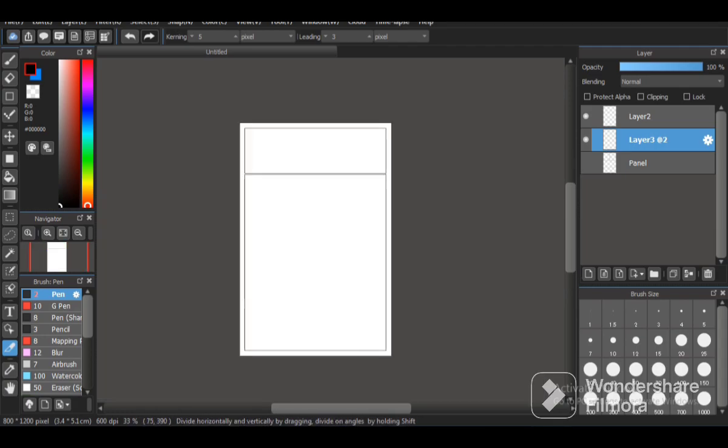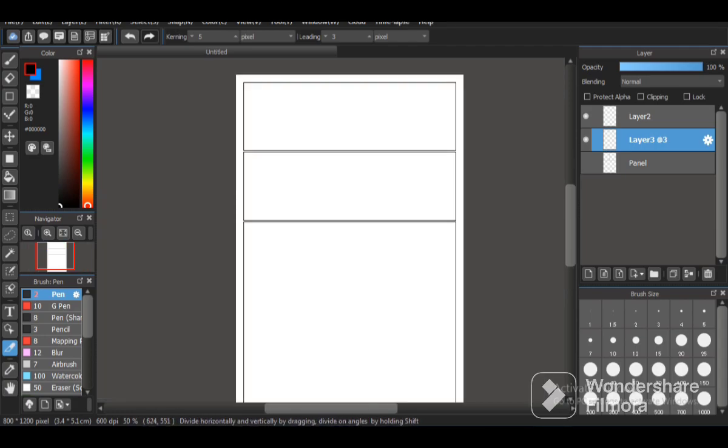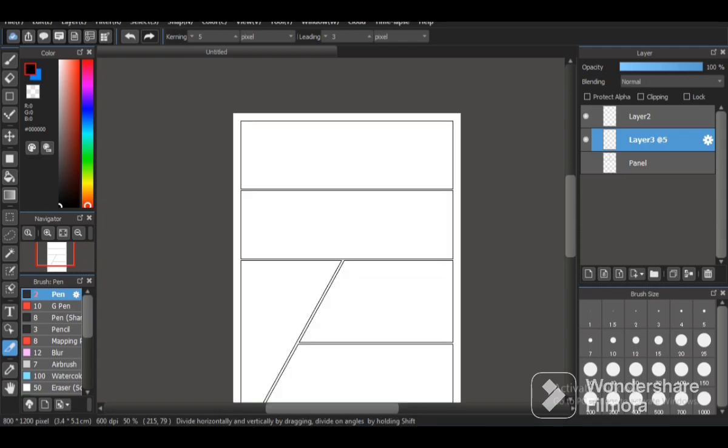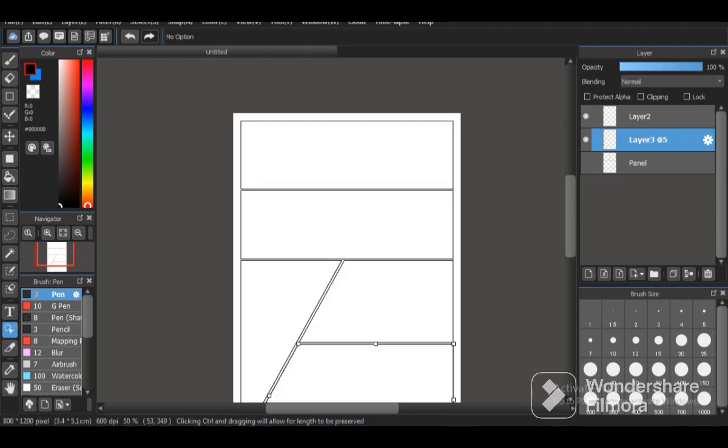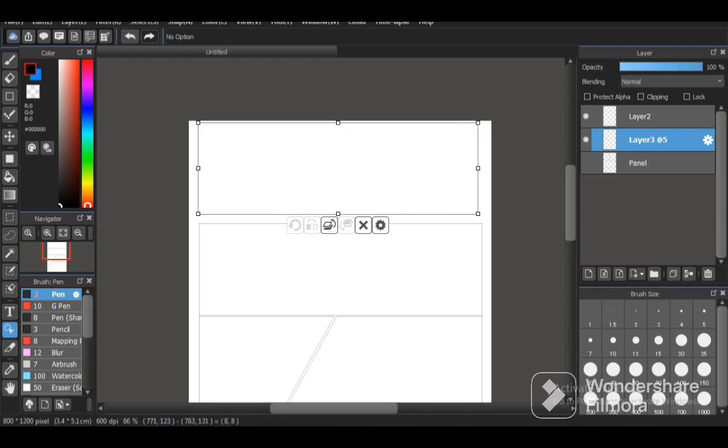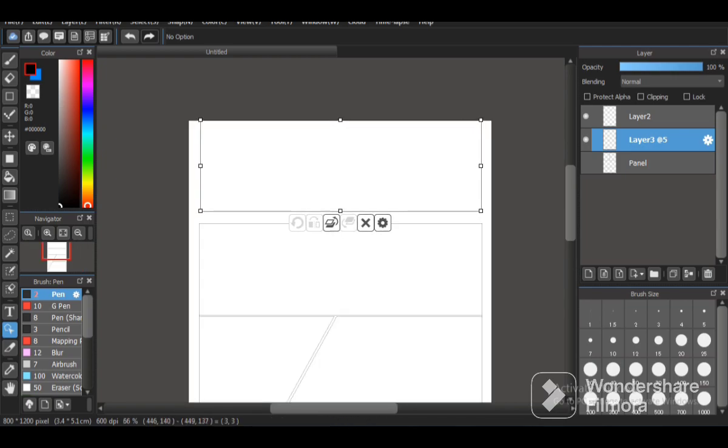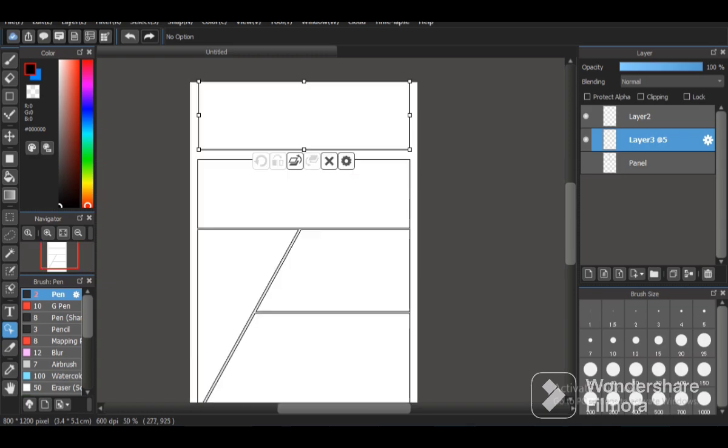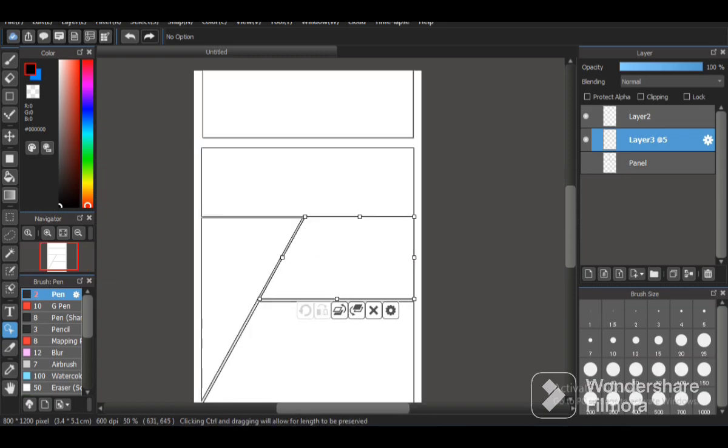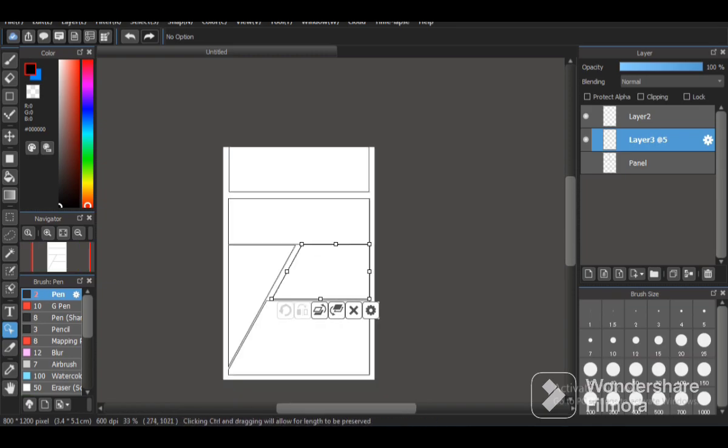You can divide the panels with the help of the panel dividing tool which is on the left side bottom. You can select that and you can use it to draw a line across the panel and it will divide the panels from each other.